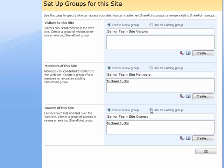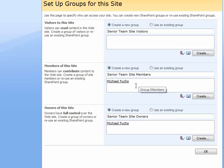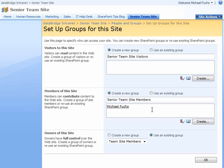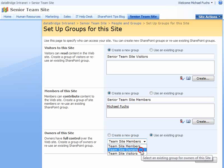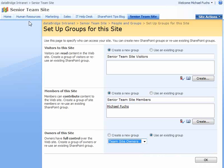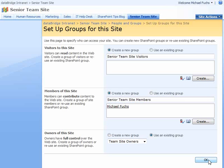We can also inherit permissions. Let's say that we wanted team site members to be a brand new section, but on the owners area we want obviously the administrators or the senior team, which would be the team site owners from our parent site, to automatically inherit permissions and be able to come into this group. That's how we would set that up.